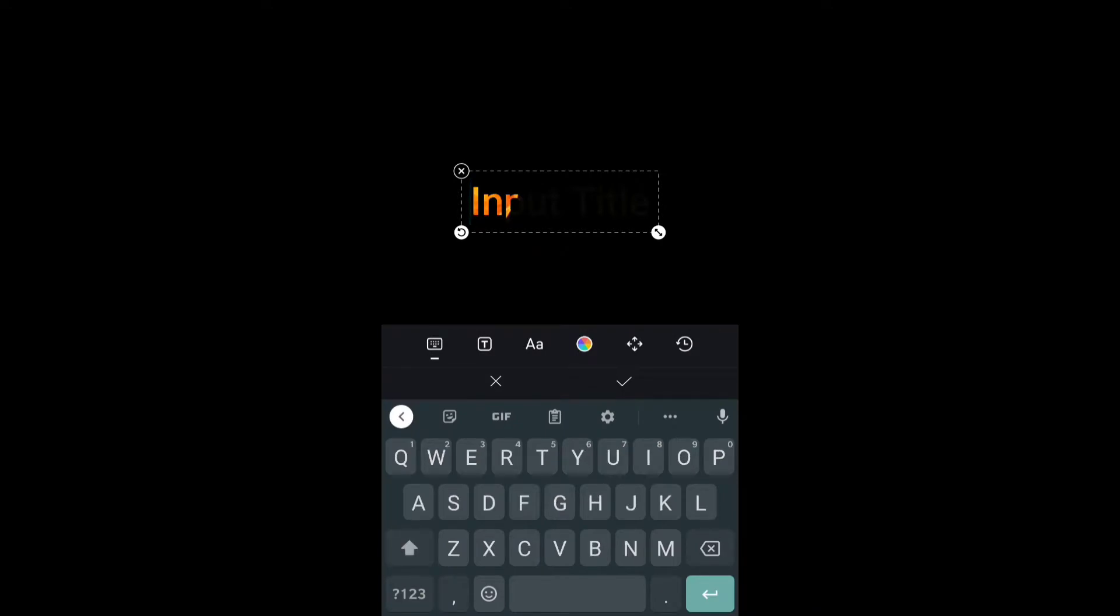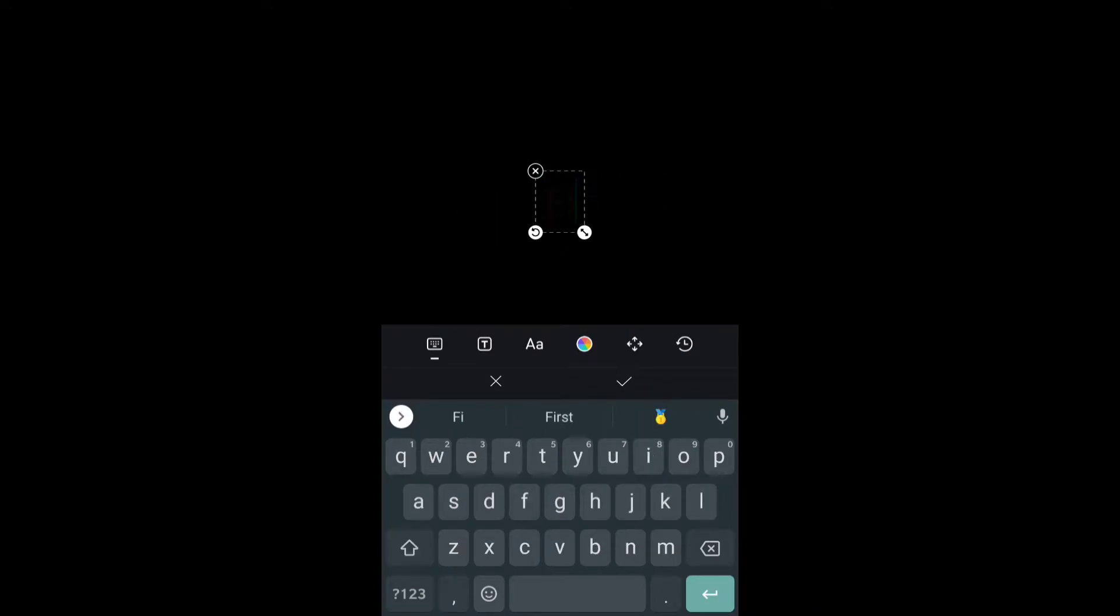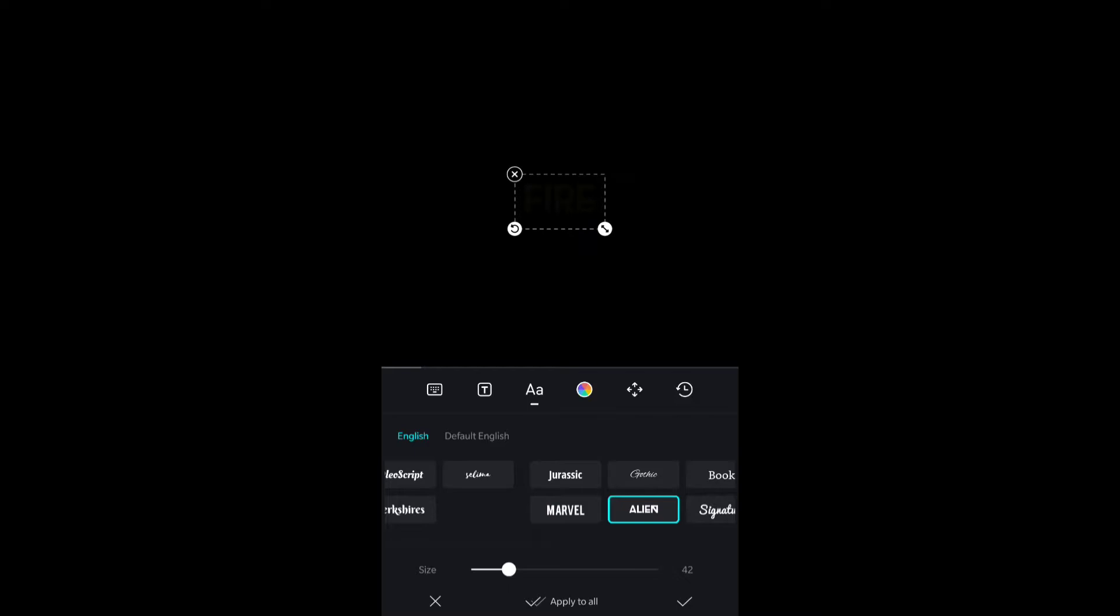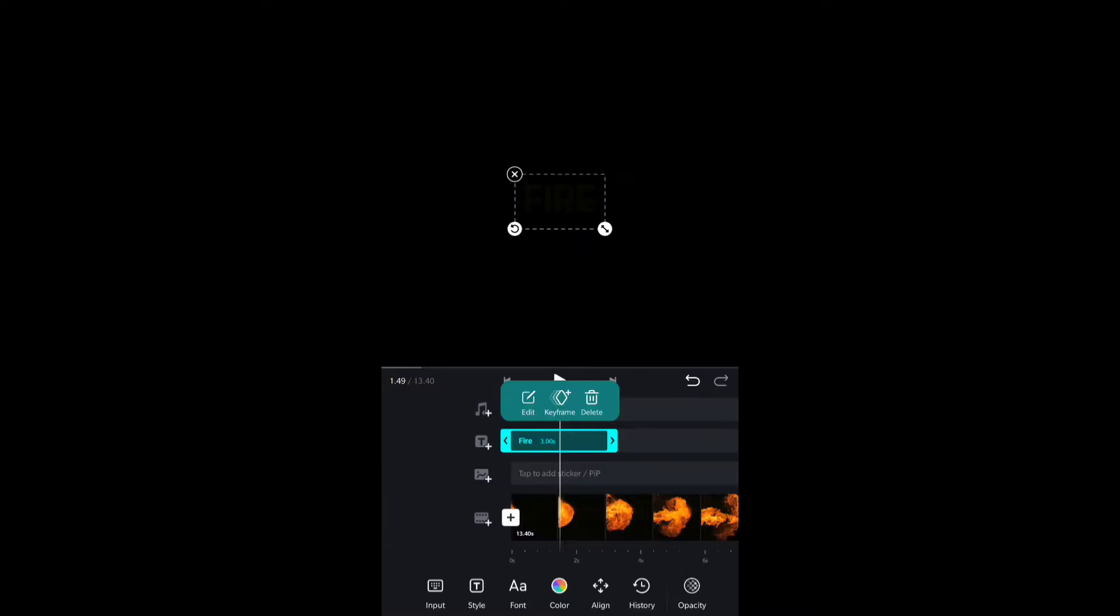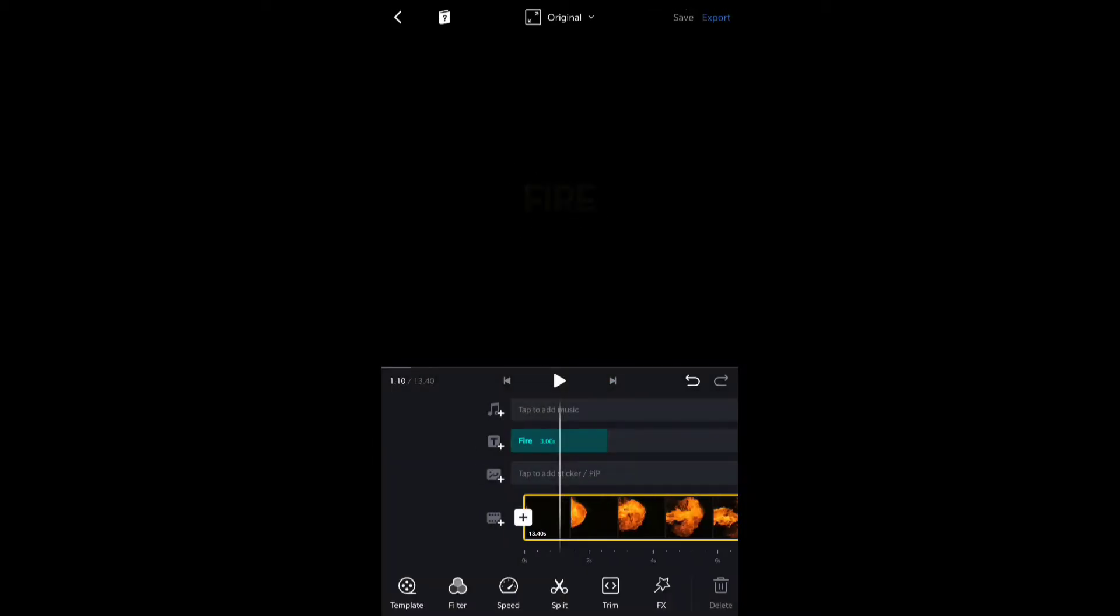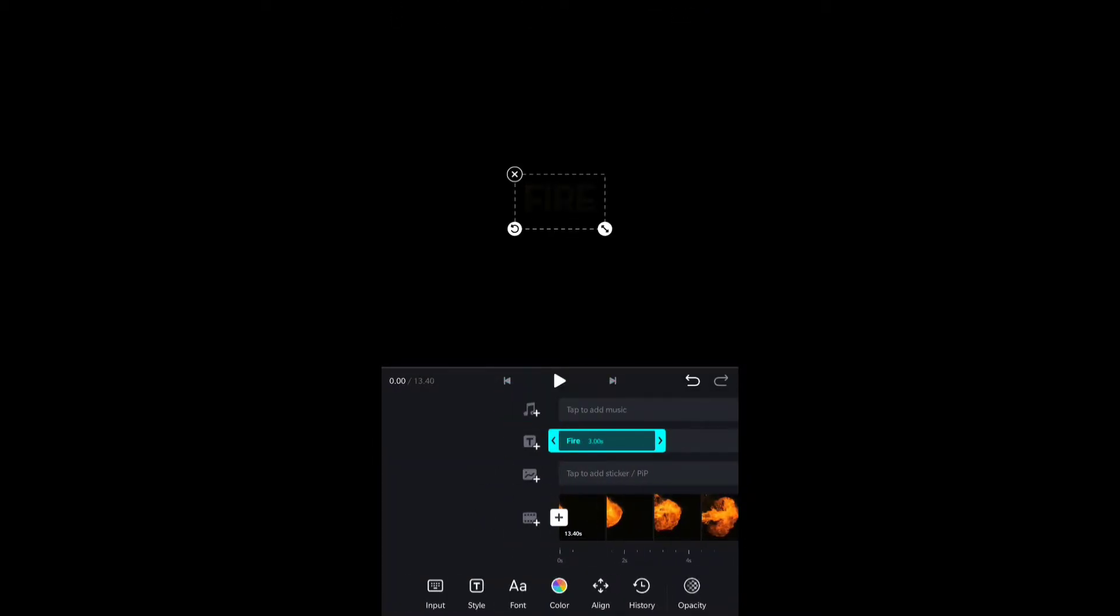Once I choose the mask option, it will automatically place the video inside the text. Now I'm gonna write a title as 'fire' because I have a clip that has fire inside, so I will write 'fire' in the text.